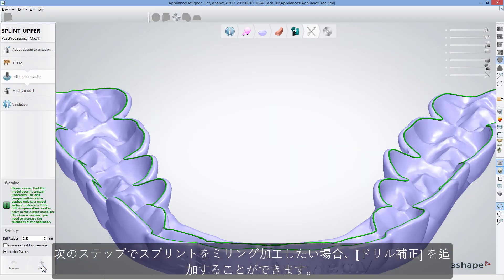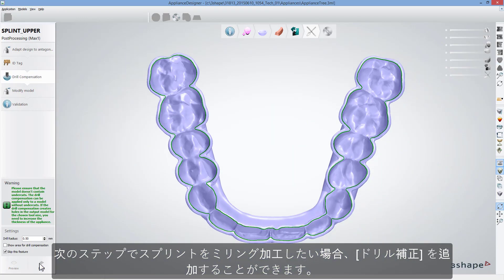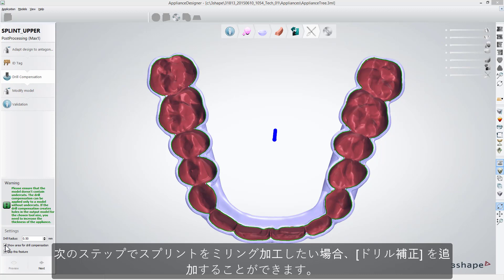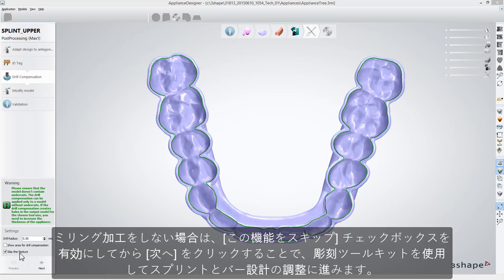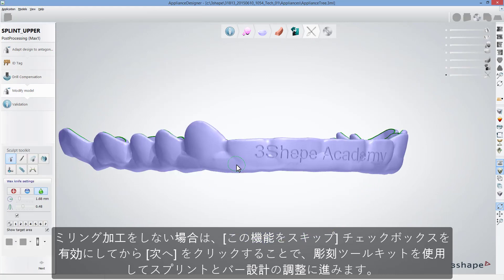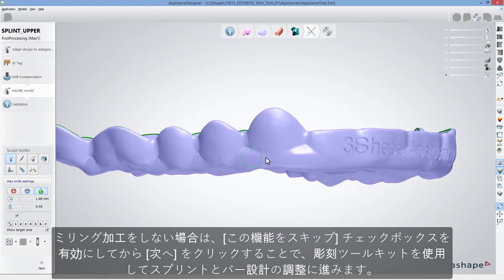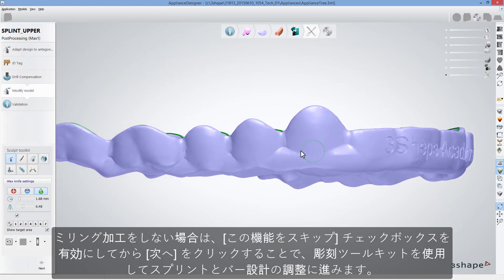If you are going to mill your splint at the next step, you can add Drill Compensation, but if you will not, select the box, skip this feature and click Next to move to adjusting your splint and bar design using Sculpt Toolkit.